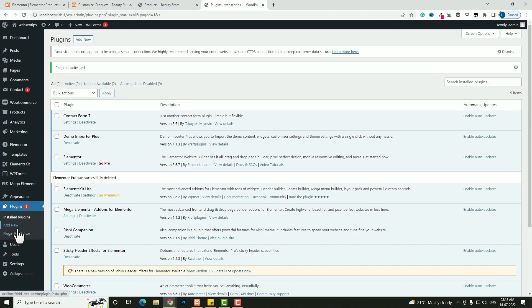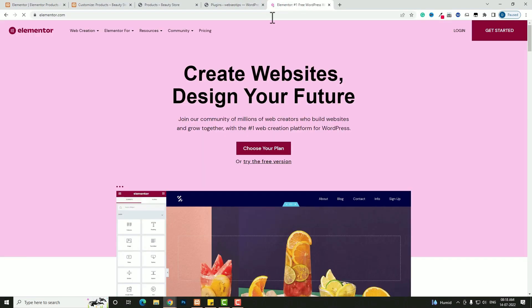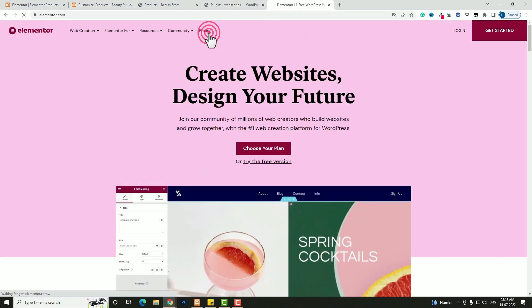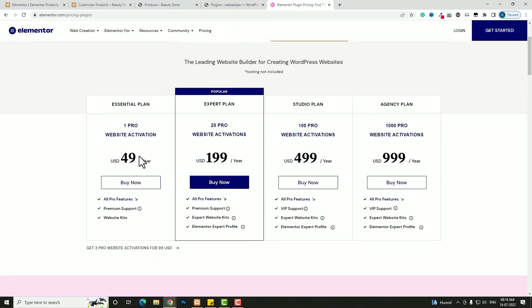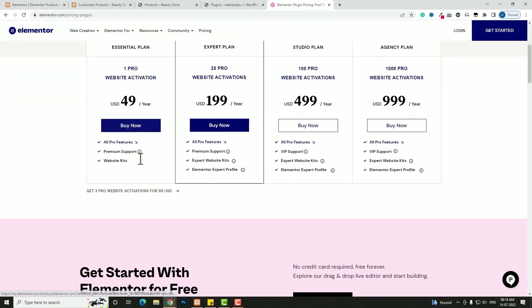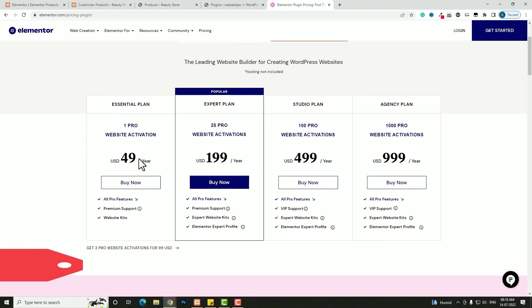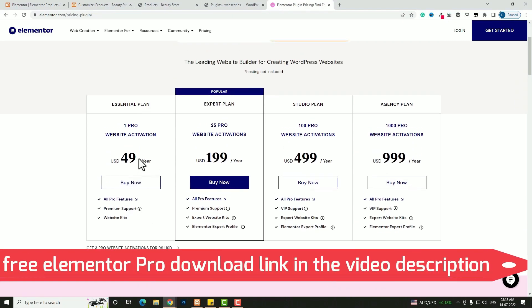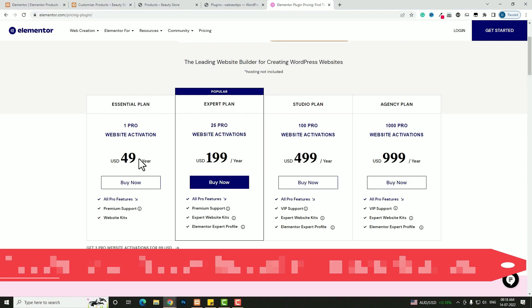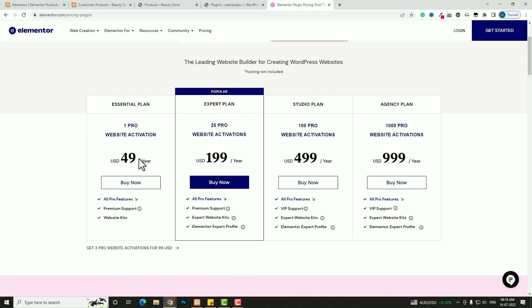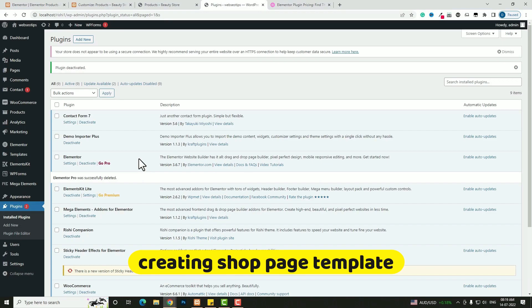For designing the shop page template I am going to use the Elementor Pro plugin. I already installed and activated the Elementor plugin, so now I have to install and activate Elementor Pro. You can buy it from elementor.com, but the price is a bit high — don't worry, just pause the video, go to the video description, and you'll find a download link to get Elementor Pro for free. It is totally GPL licensed, so you can use it on your website without any worry.